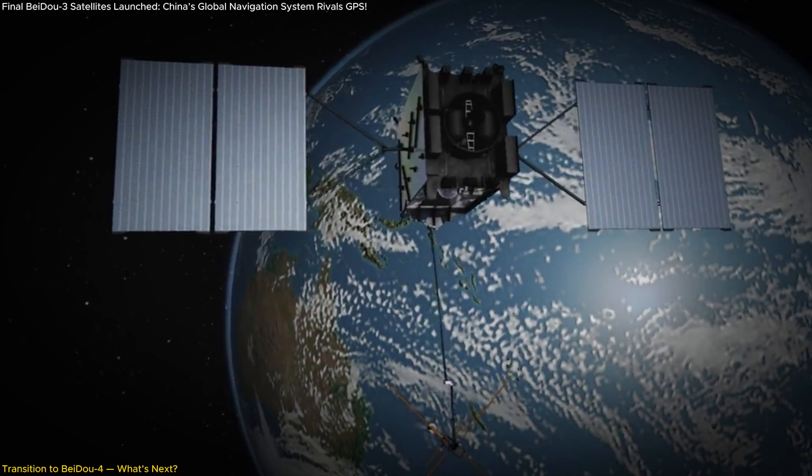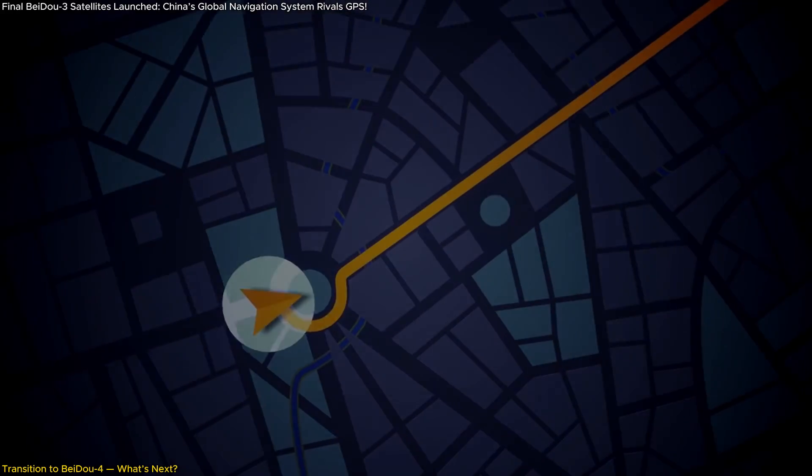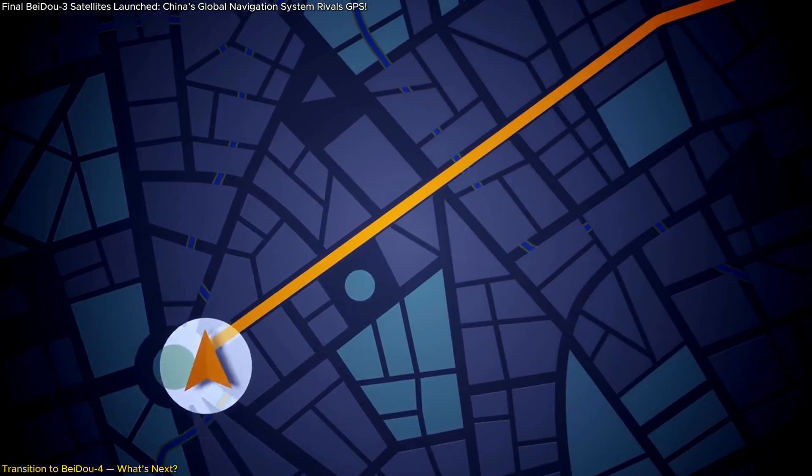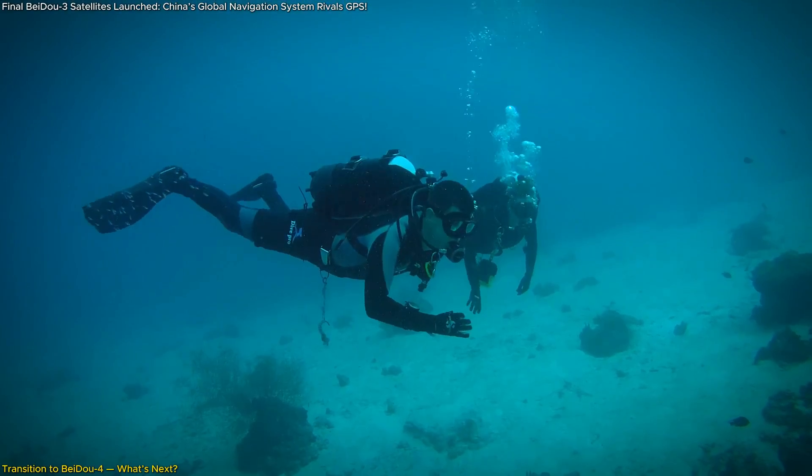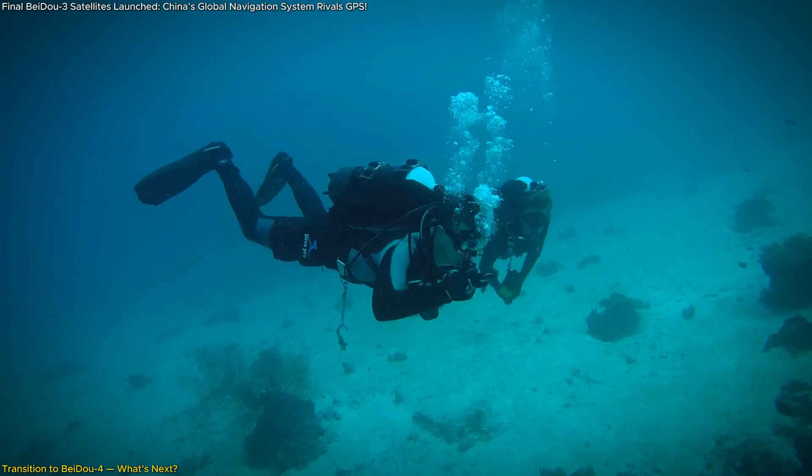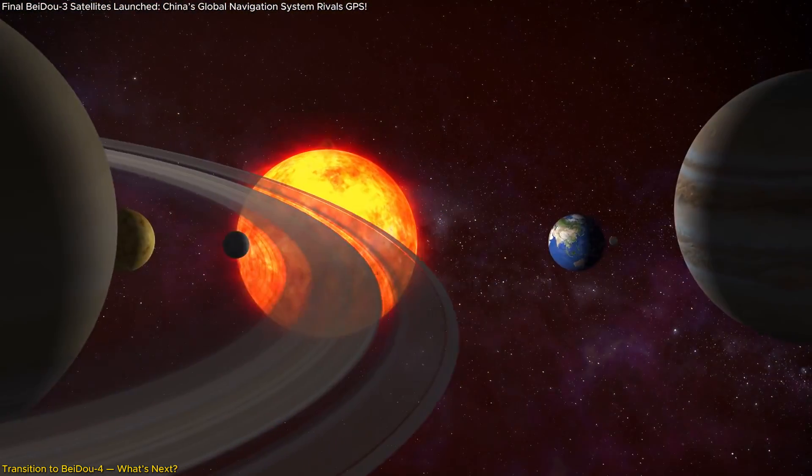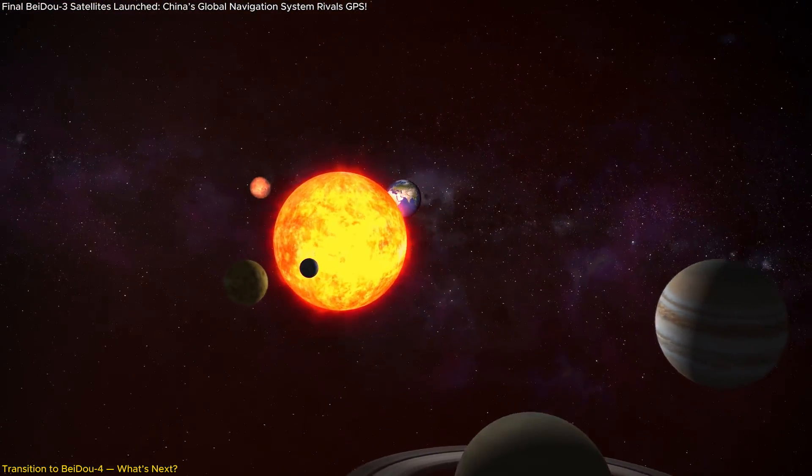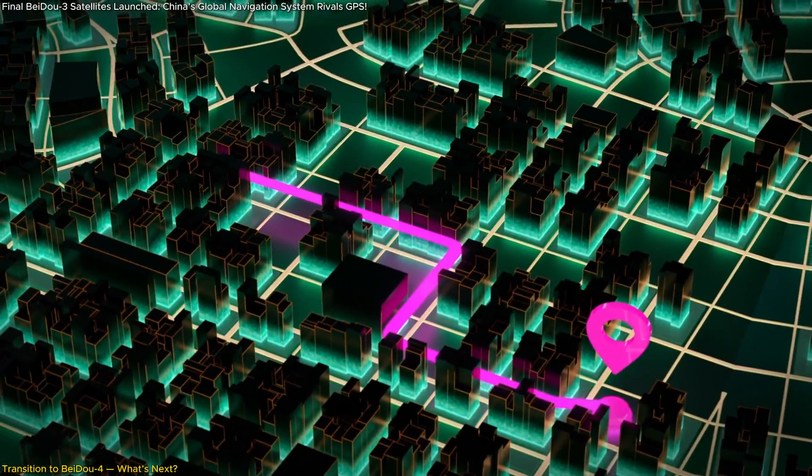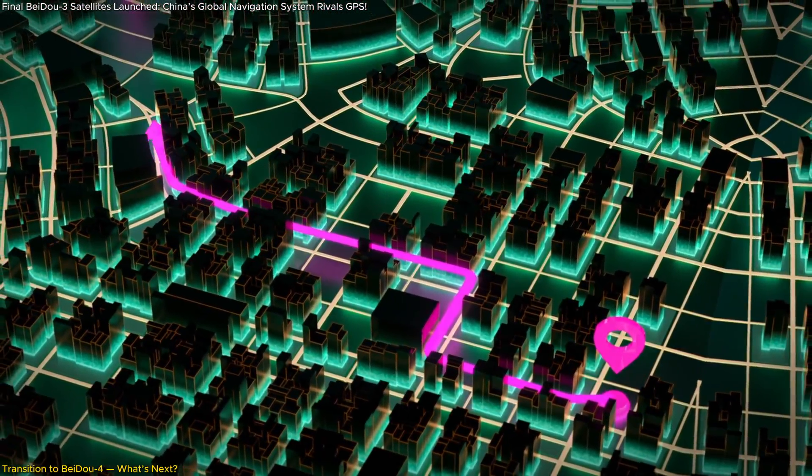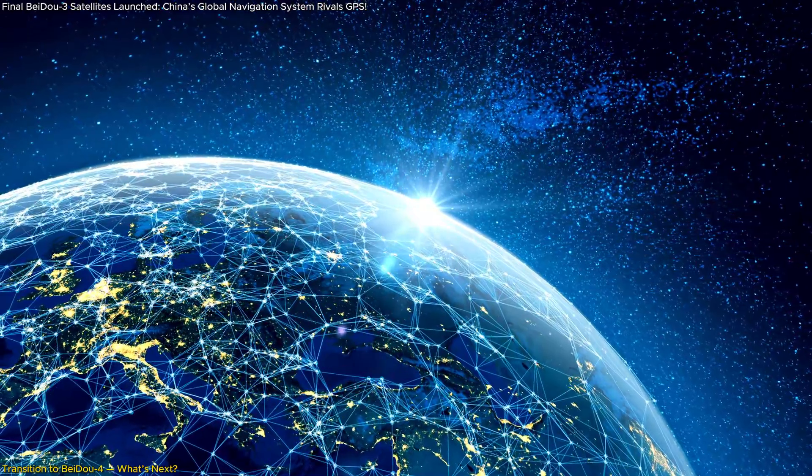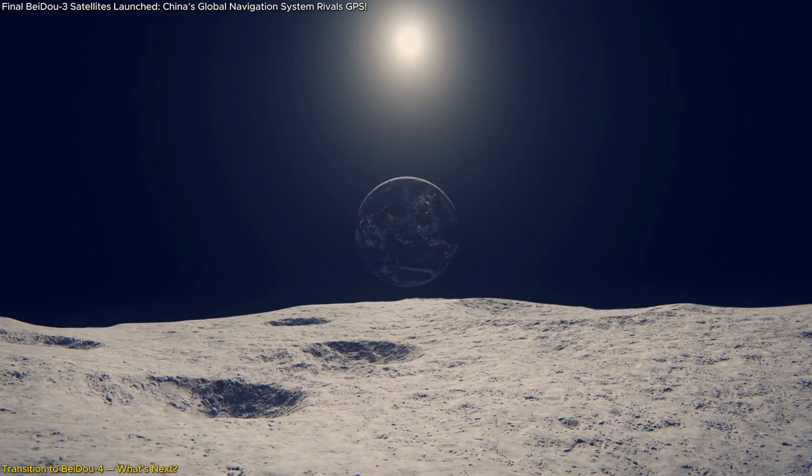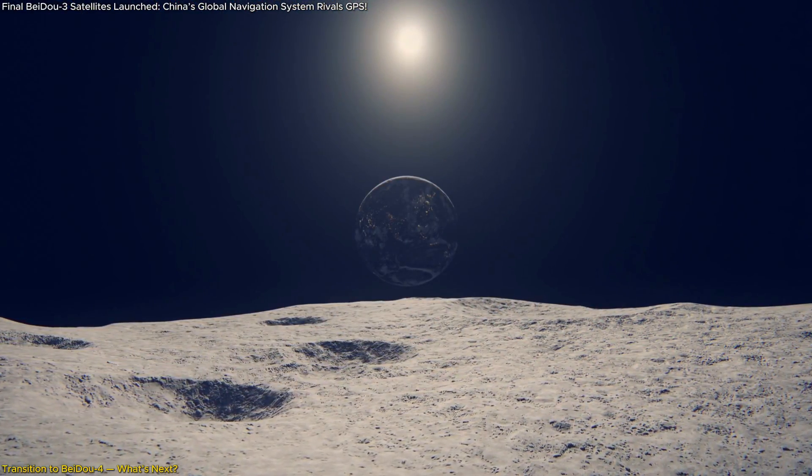But the most exciting part? BeiDou-4 isn't just focused on traditional navigation. It's setting its sights on more advanced areas like underwater, indoor, and even deep space navigation. Yes, you heard that right, deep space. The idea is to build a system that can provide accurate positioning not just on Earth but beyond. This could be a game-changer for future space exploration missions. Imagine astronauts on the Moon or Mars navigating using BeiDou-4.